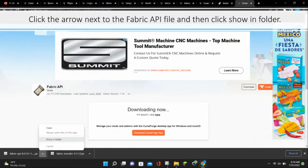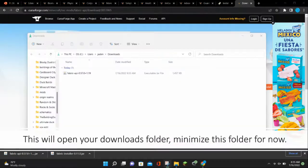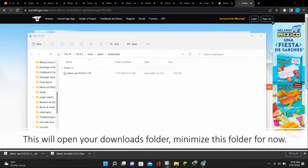Click the arrow next to the Fabric API file and then click Show in Folder. This will open up your downloads folder. Minimize this folder for now.